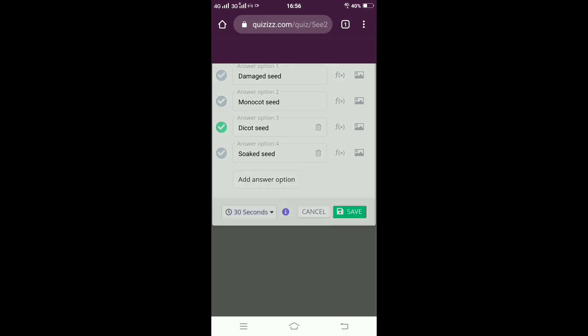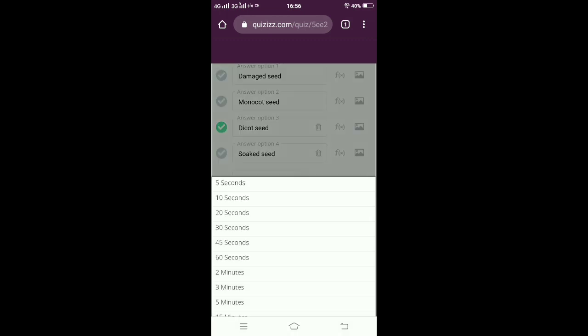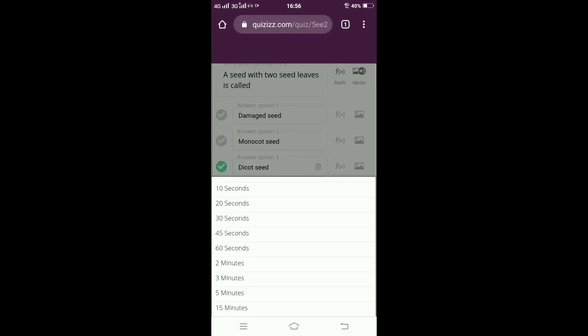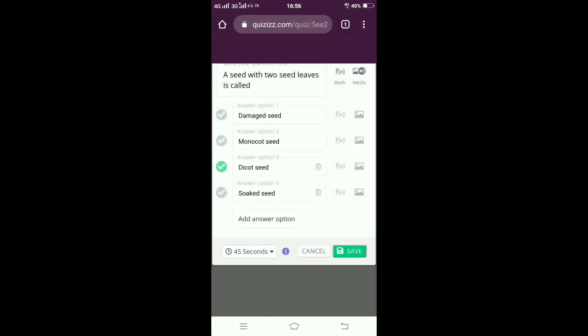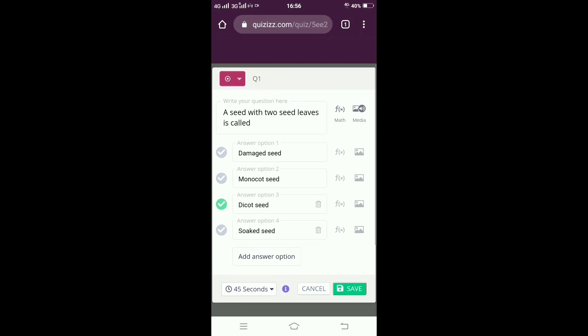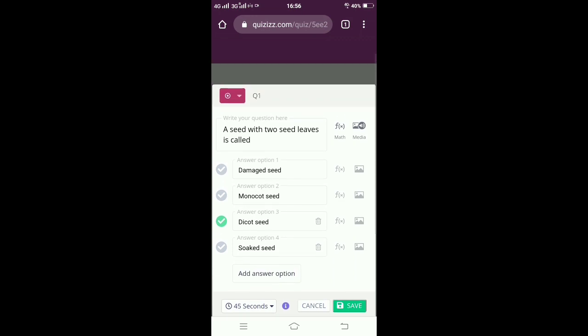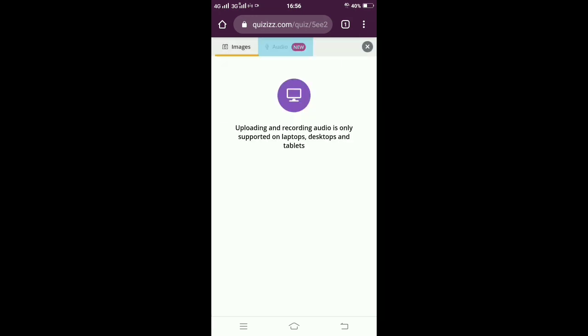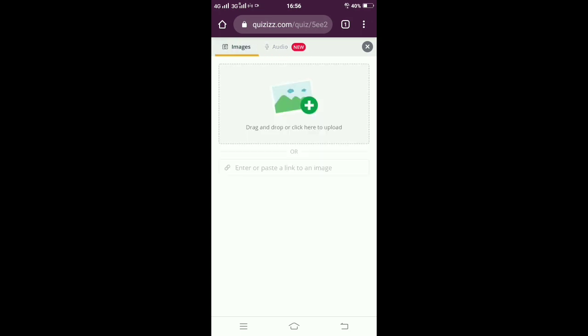I can select the timing for each question. I am selecting 45 seconds and giving save. If I need, I can click on the image - I can give the input as an image also or an audio.